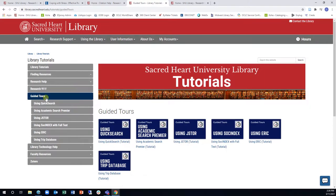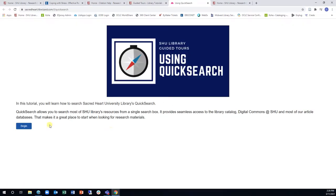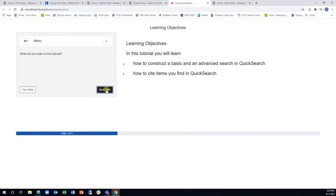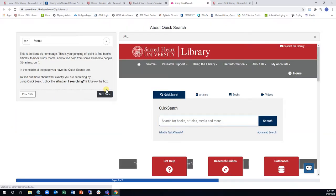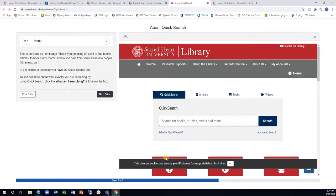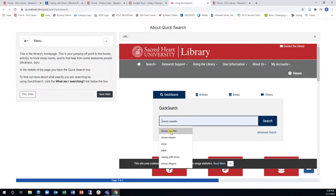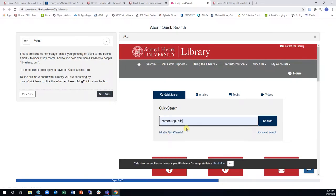Guided tours help you get used to a database with a little help from your friendly librarians. In guided tours, the left side of the screen contains directions and hints, while the right side displays a live web page with which you can interact. You can practice searching with guidance before diving into your own research projects.